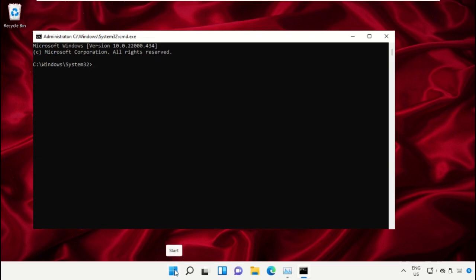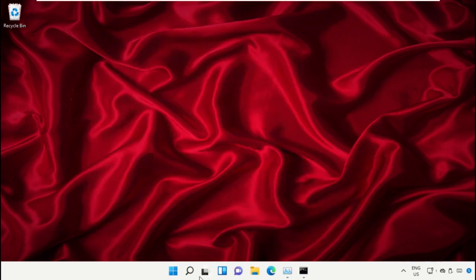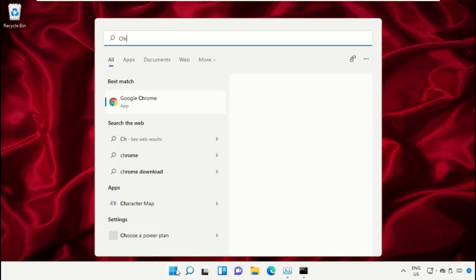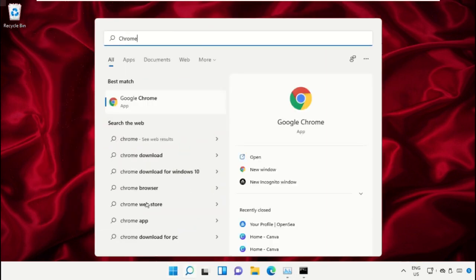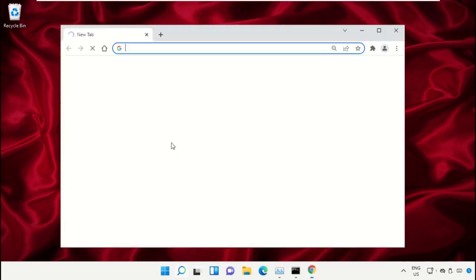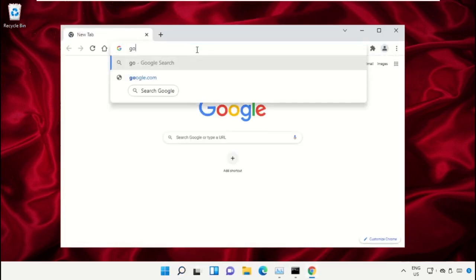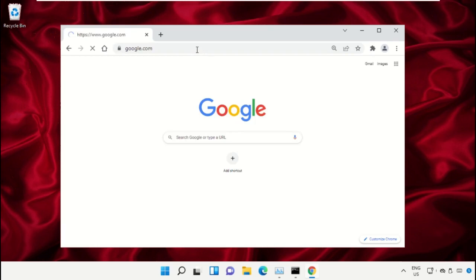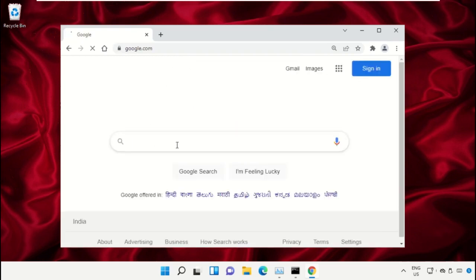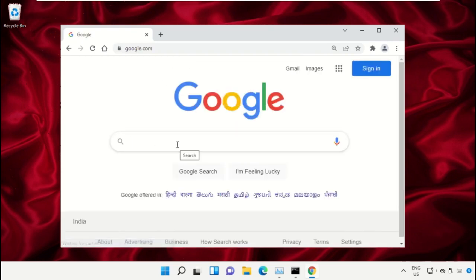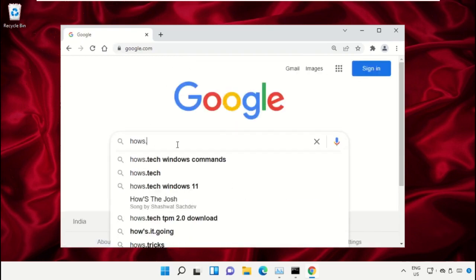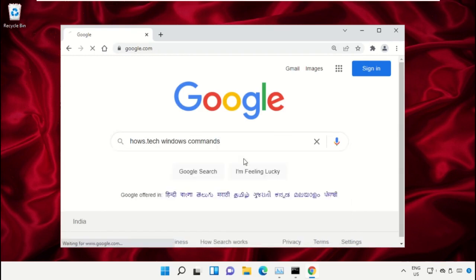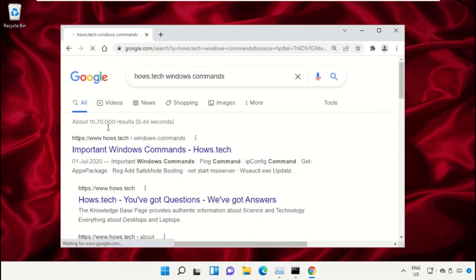Open Google Chrome, type google.com and hit Enter. In the search bar, type house.tech windows commands and click to open it.